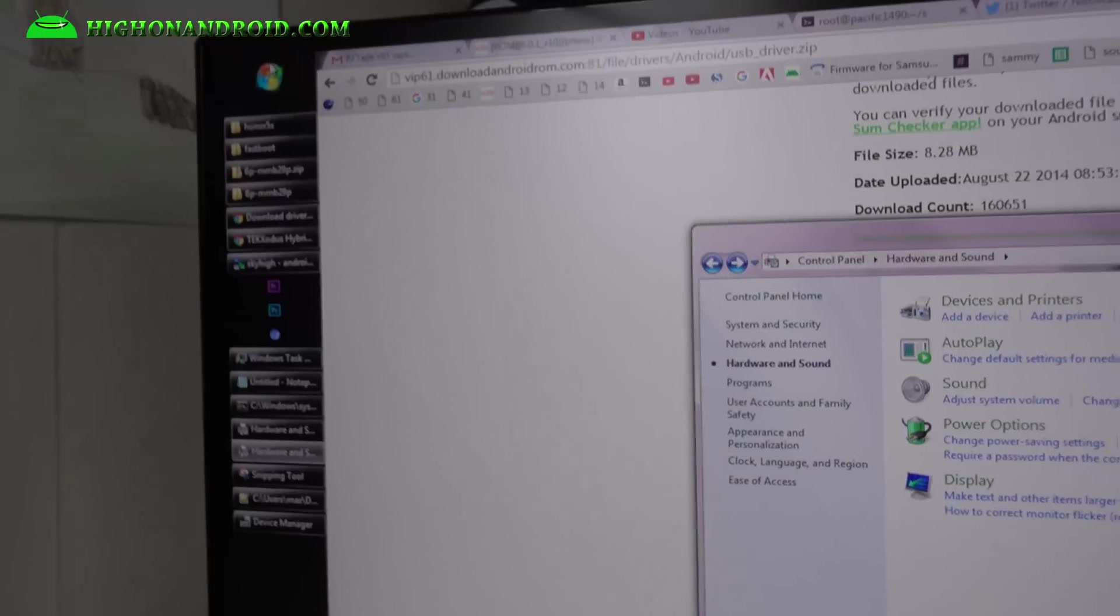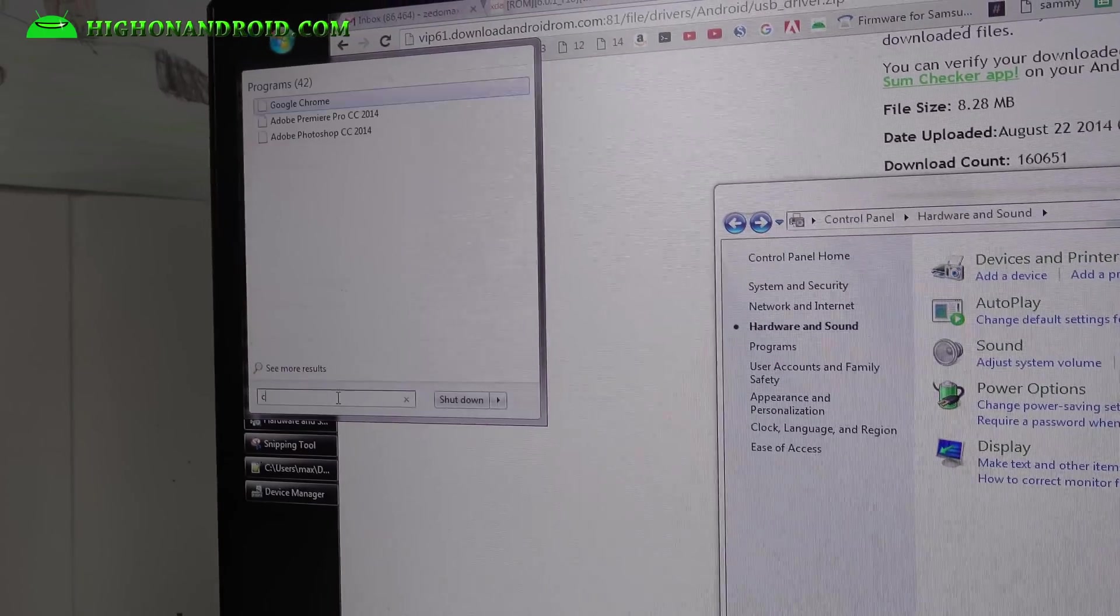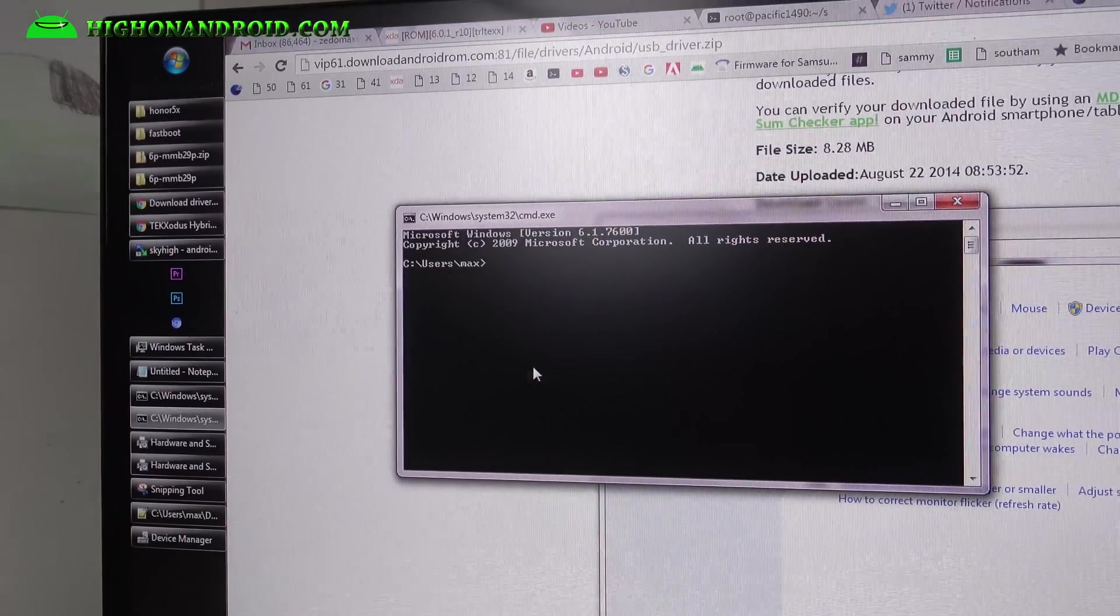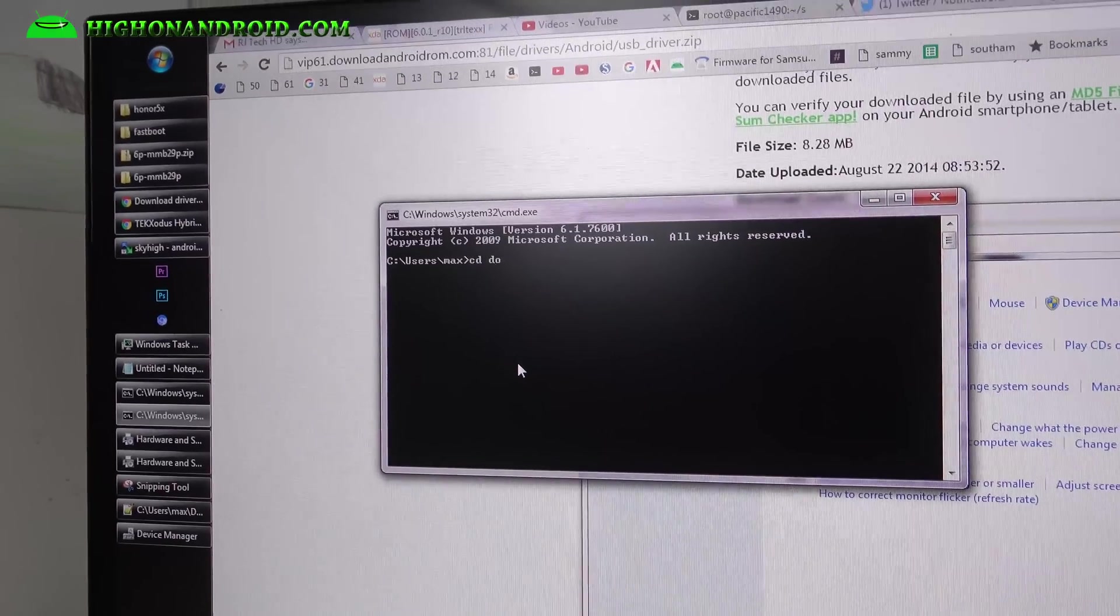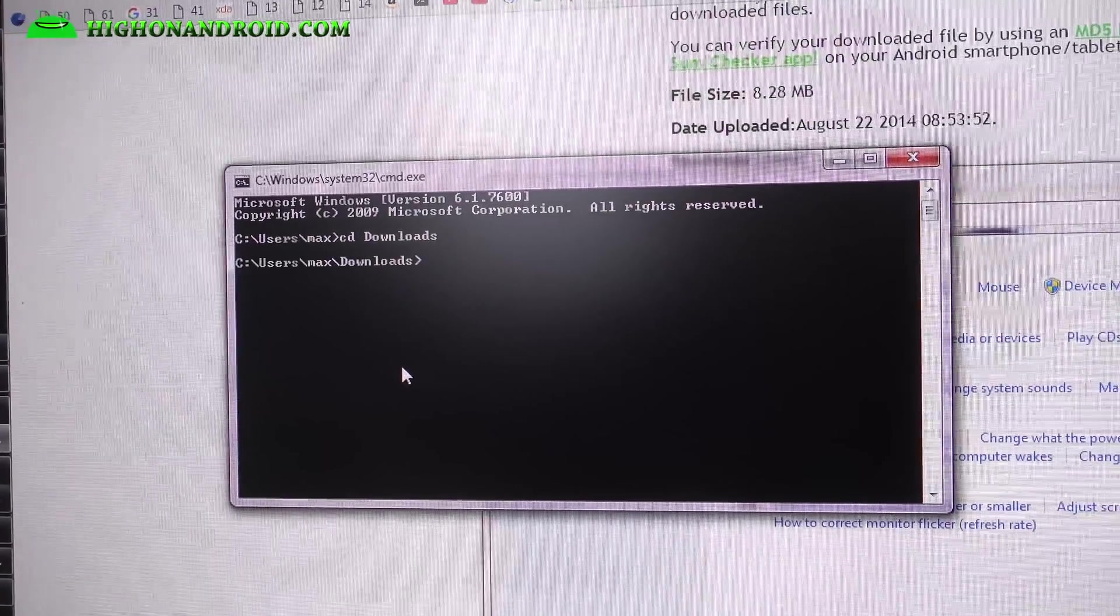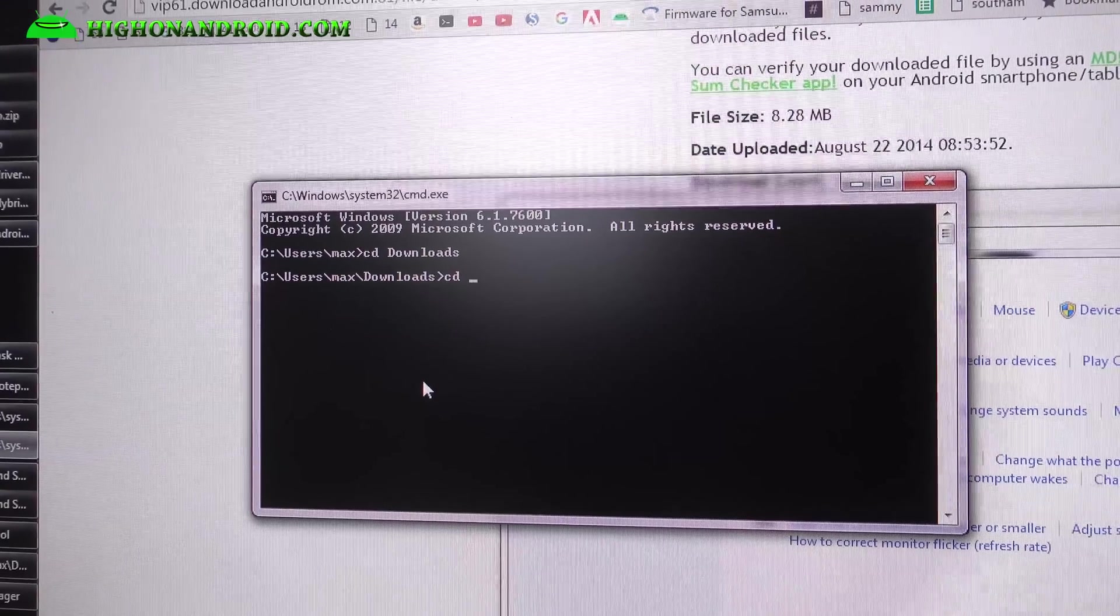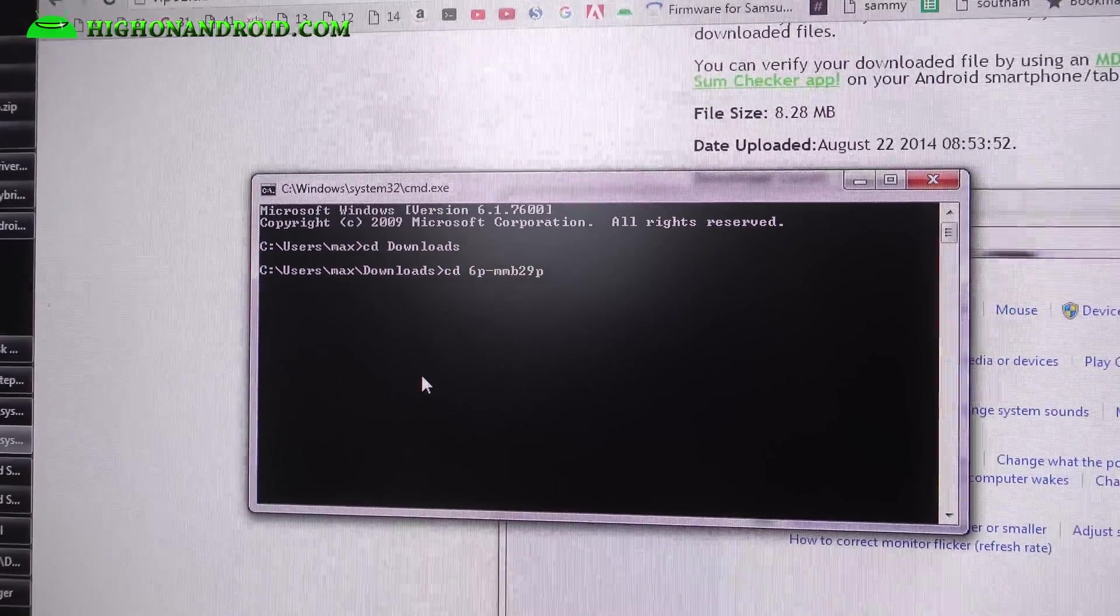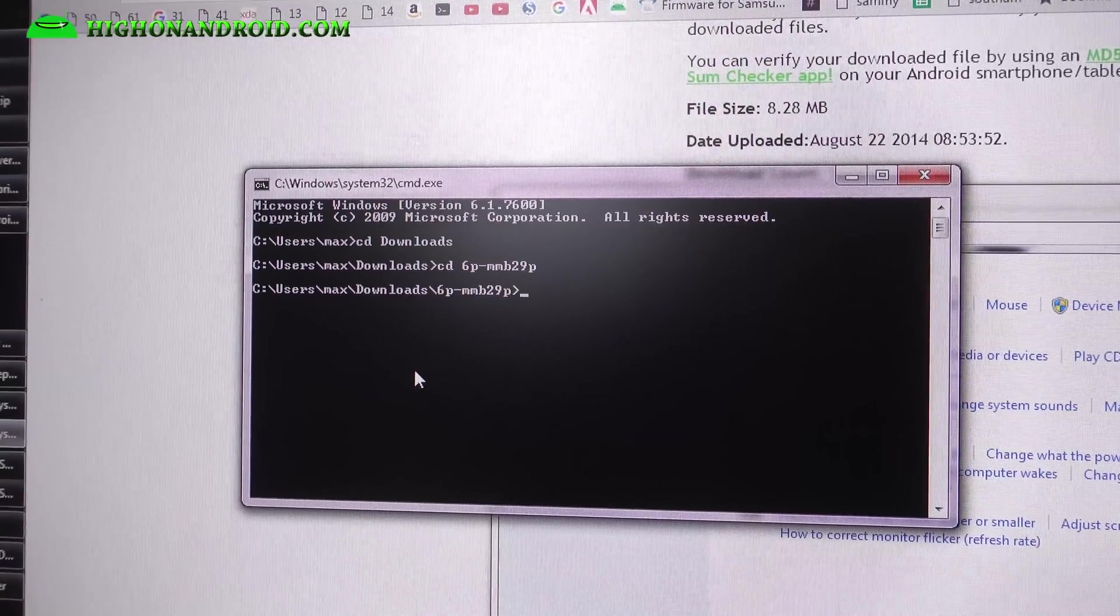Next, you're going to open up a command prompt, so type cmd or however you want to open it. Next, we're going to type cd space downloads, hit enter. Next, we're going to type cd space 6p-mmb29p, like that.